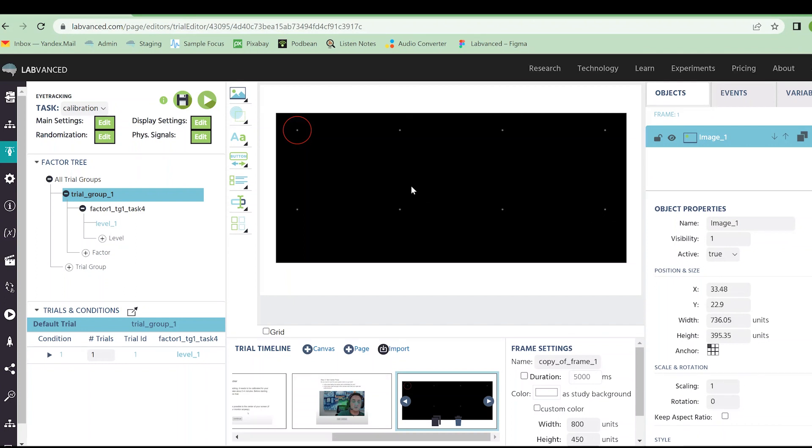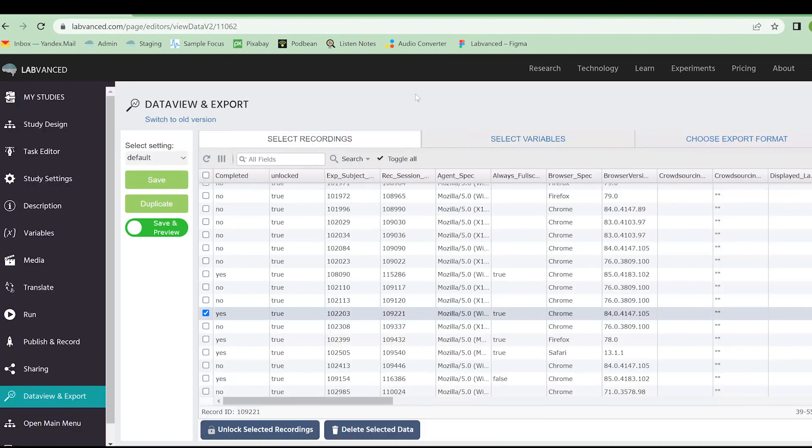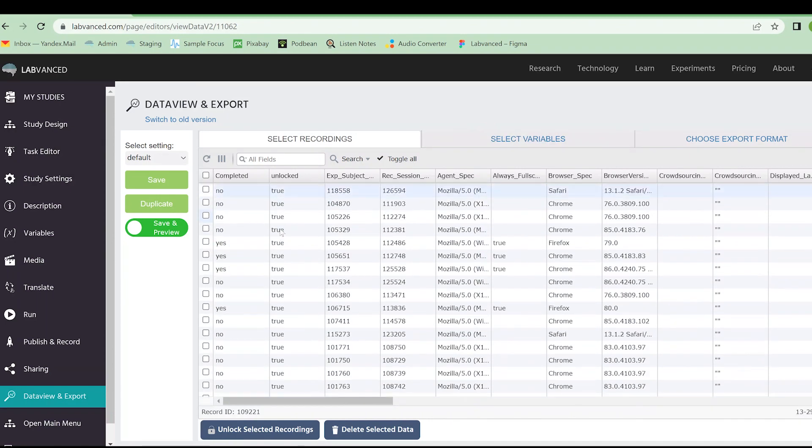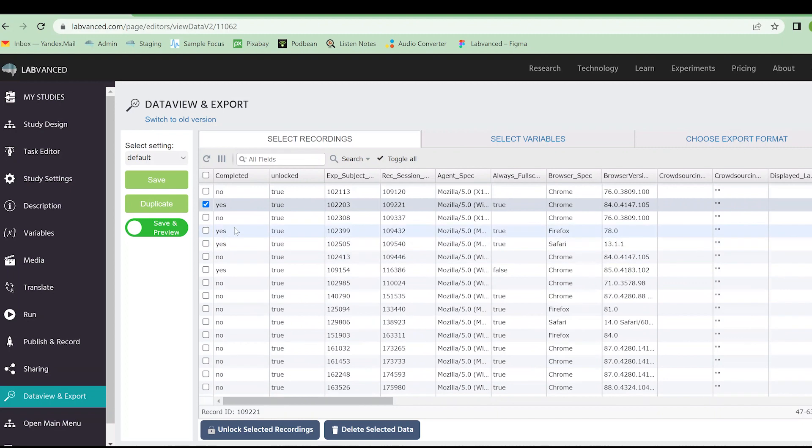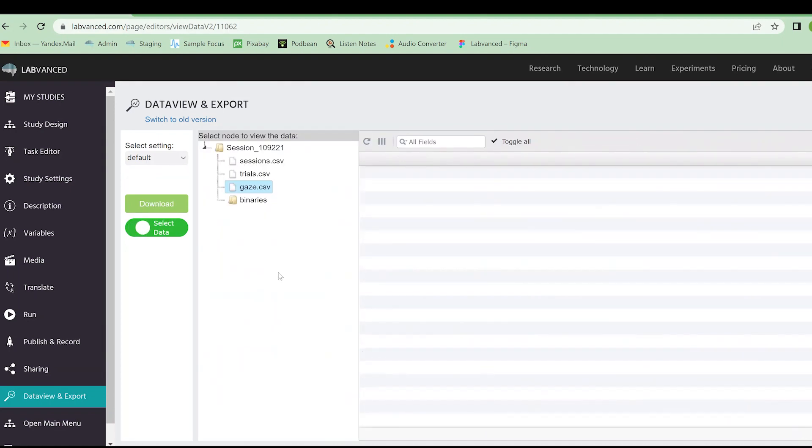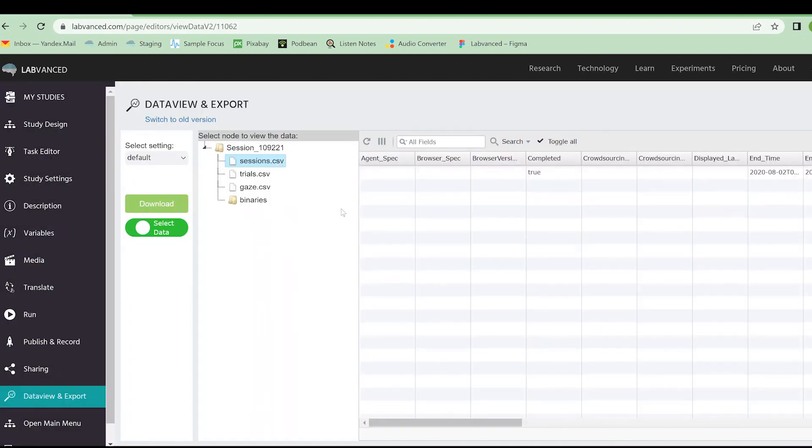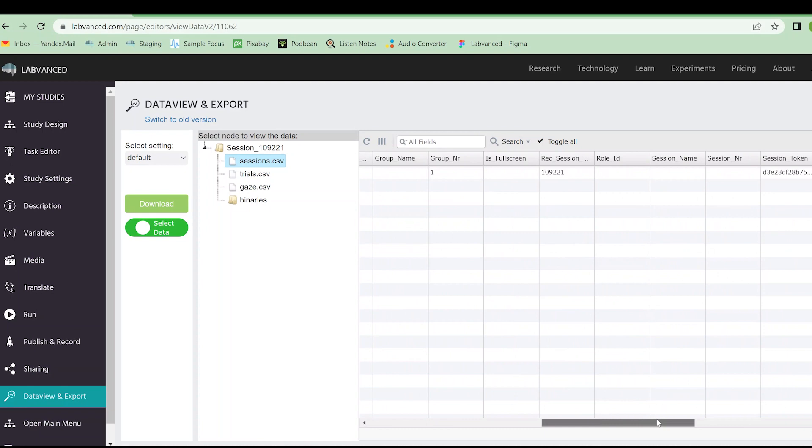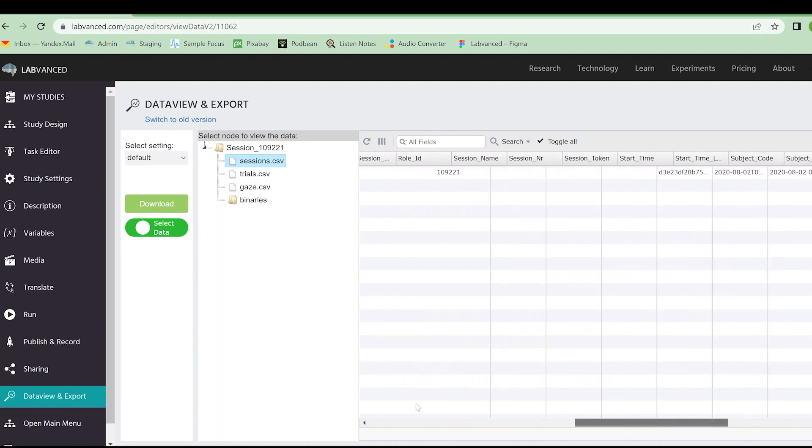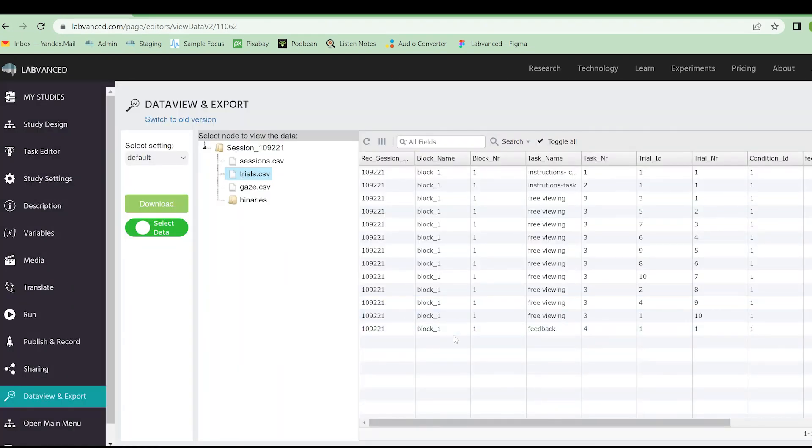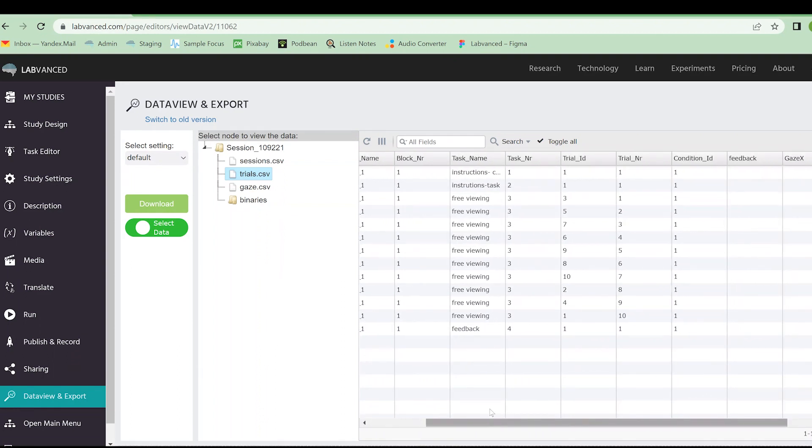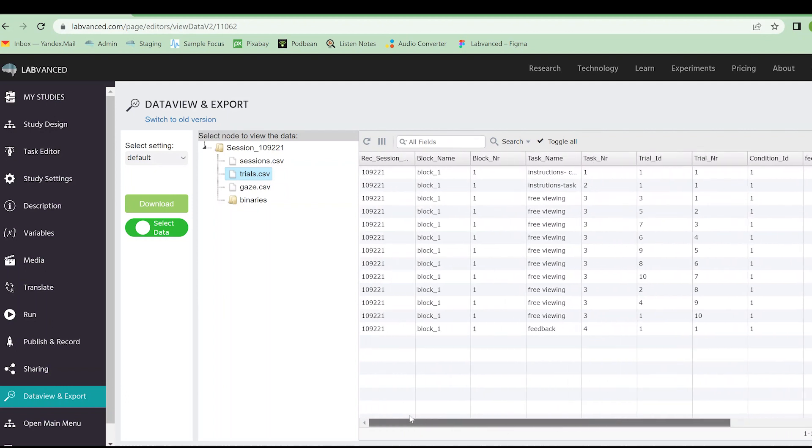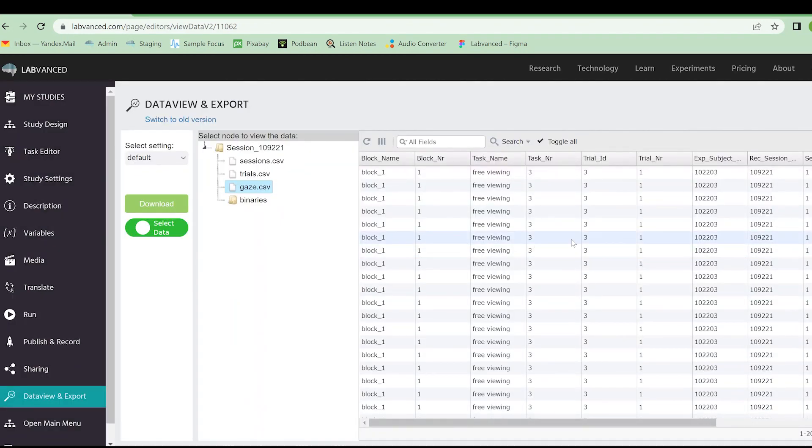Now let's take a look at some eye tracking data. I am now in the data view and export tab for an eye tracking study. This is that first tab that you see where you select the recordings, then you can select the variables you want and choose your export format. I've selected one of the datasets. What I'm going to do is I'm going to click save and preview. And what this is going to do is it's going to show me the data exactly as I will see when I download it. First I'm going to have my session data, which is going to be start and end time, the subject and some session tokens. Then I'm going to have my trial data. This is going to show me the different trials that they went through. It was a free viewing task, the trial ID, and basically the order that they went in. And then I'm going to have my gaze data.